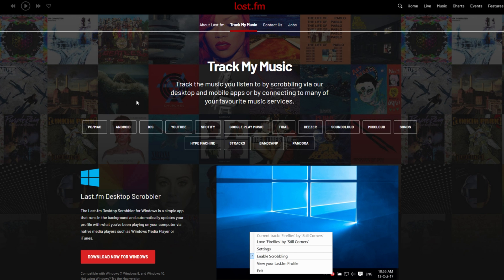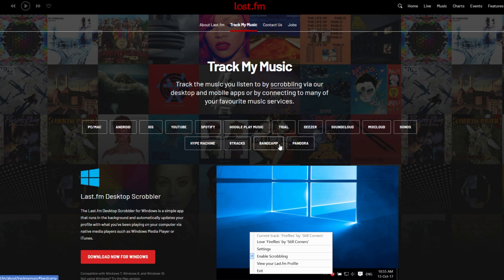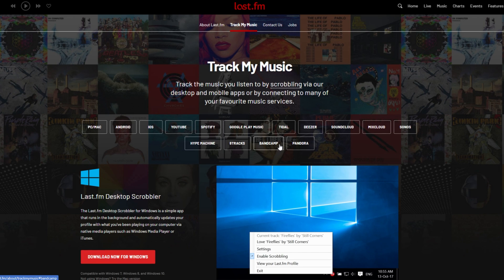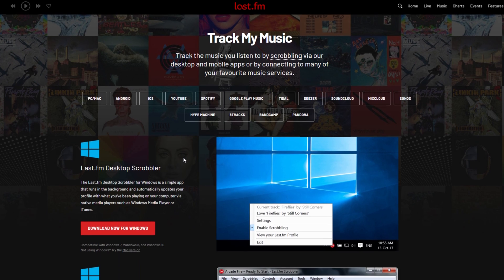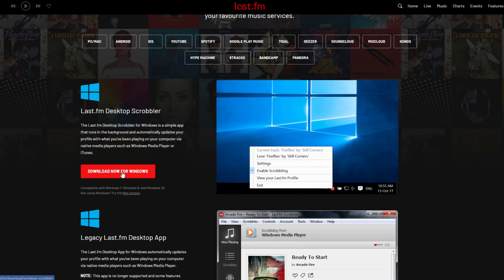But for most other services, including YouTube, Google Play Music, Tidal, Deezer, SoundCloud, Mixcloud, Sonos, Hype Machine, Strax, Bandcamp, Pandora, and a whole bunch more, you'll be heading across to this download link also linked below. If you listen to music using iTunes or Windows Media Player, we'll be downloading and installing the Last.fm desktop scrobbler. Simply click download for Windows.